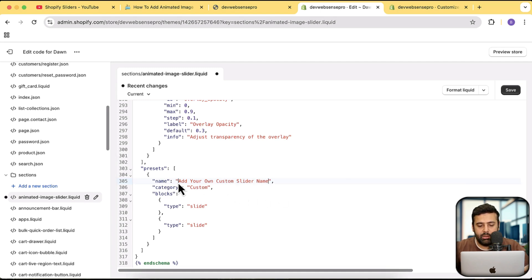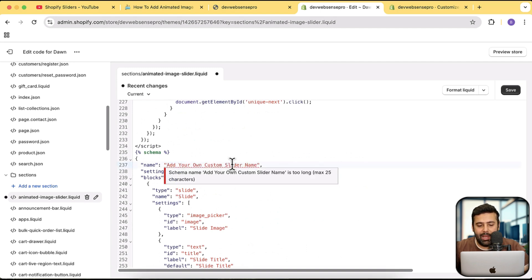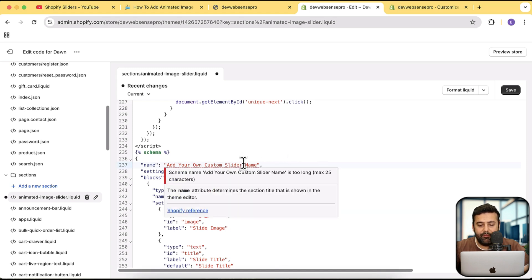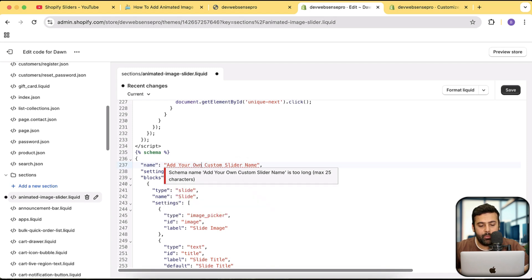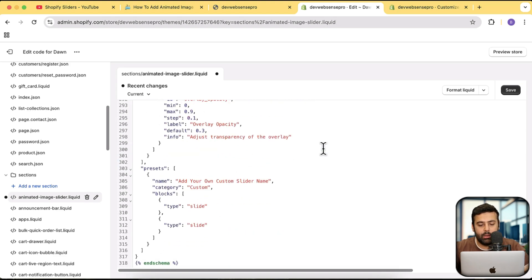To rename the section, scroll down to the bottom of the schema code and change the name there. Note there's a 25-character limit, so keep it short. I'm going to name it 'Add Your Own Slider Name' — I'll remove 'custom' to stay within the limit. Update it at the top and also at the bottom of the schema, then click Save.